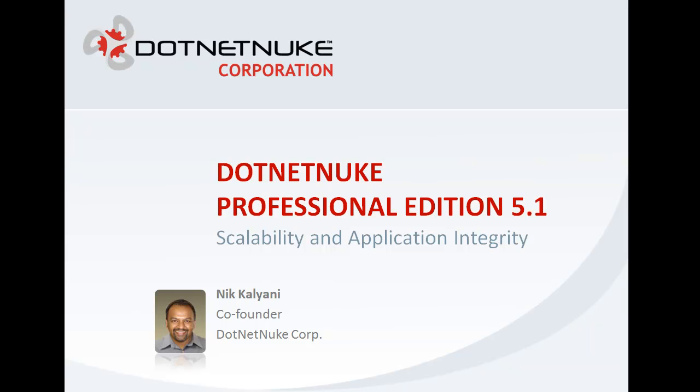Hi, my name is Nick Kalyani. I'm the co-founder of .NET Nuke Corporation. In this video I will demonstrate the scalability and application integrity features of .NET Nuke Professional Edition 5.1.